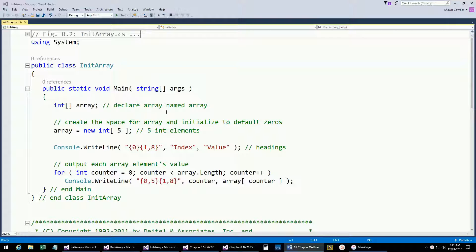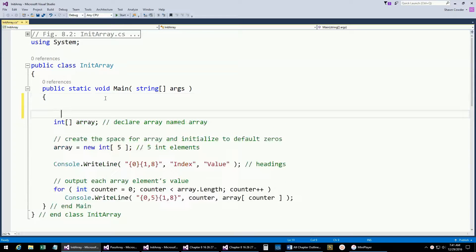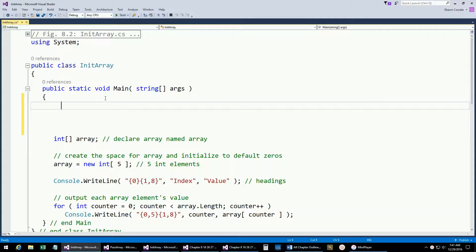Today we're going to be talking about Chapter 8: Arrays. Arrays are just a group of continuous memory locations that will have the same name and same type. Let's go ahead and write a little bit of code here. This is working with an example from the book — figure 8.2 will be our first example.